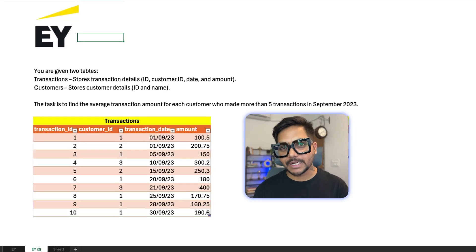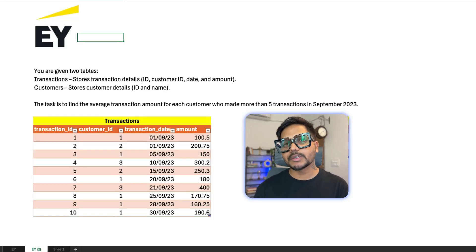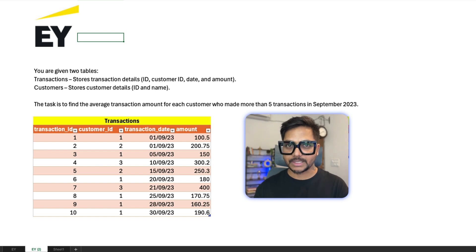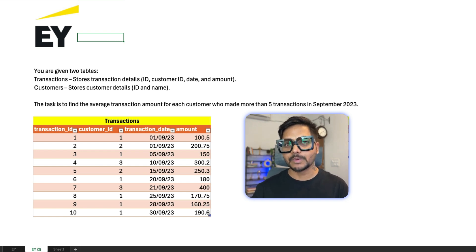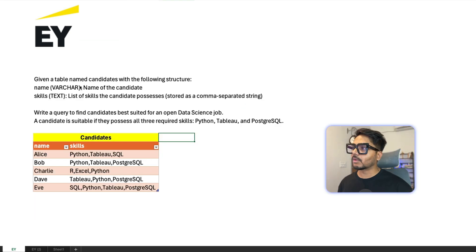Hi everyone, welcome back to YouTube channel Zero Analyst. This is day 42 of our 100 days SQL challenge. Today we're going to solve two recent SQL questions that were asked in a data analyst interview, so let's go ahead and see the problem statement.